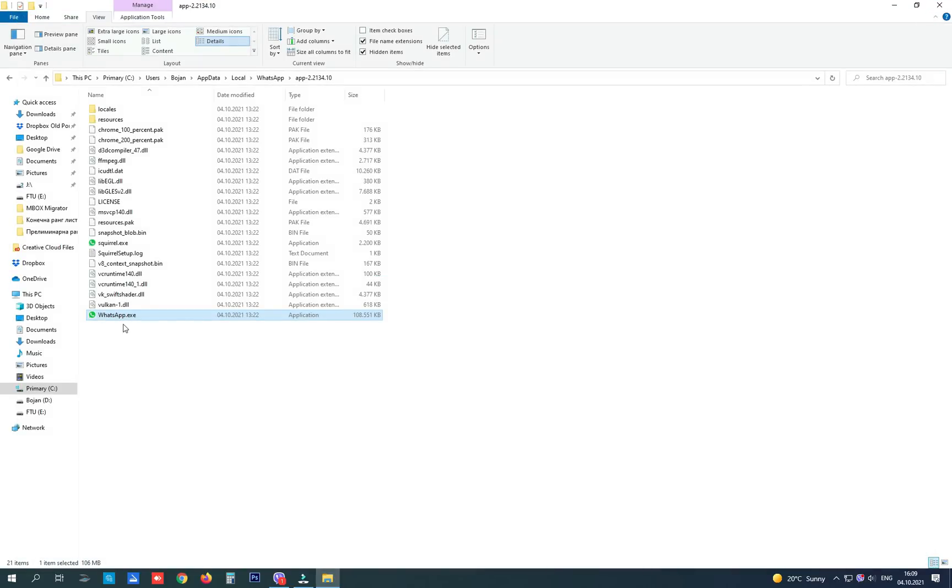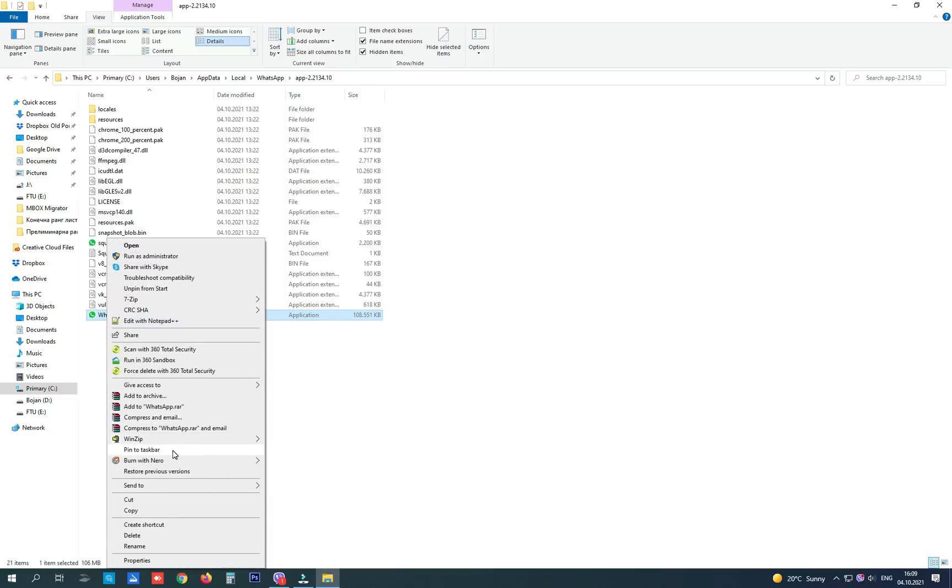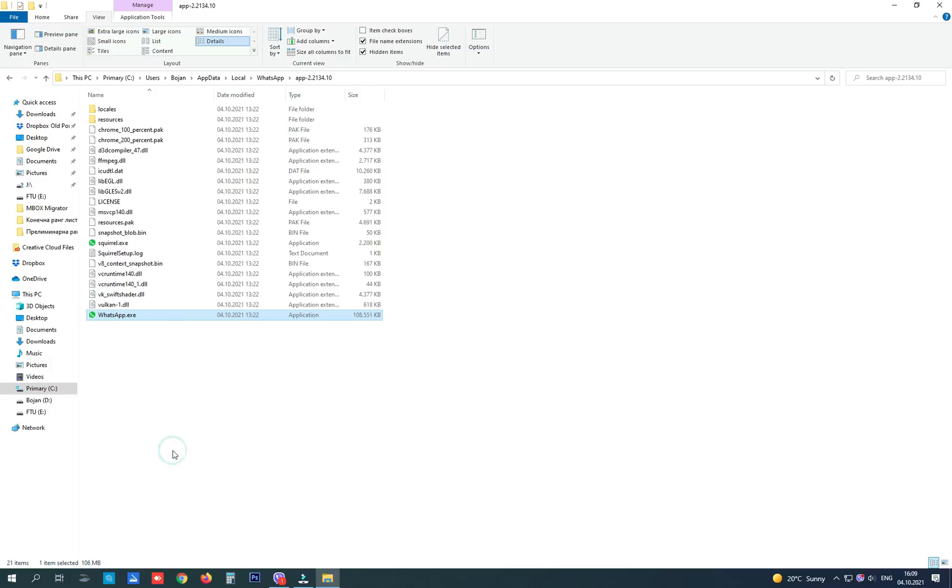So I'm going to use this one for some time until WhatsApp resolves the problem in the next update. I'm going to pin this shortcut to taskbar and use it from here.